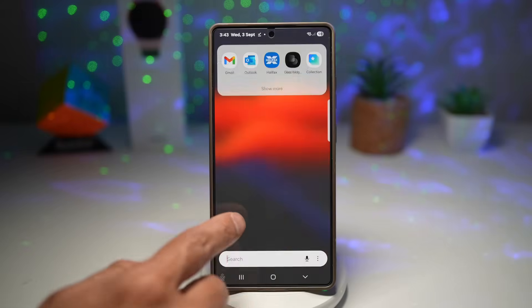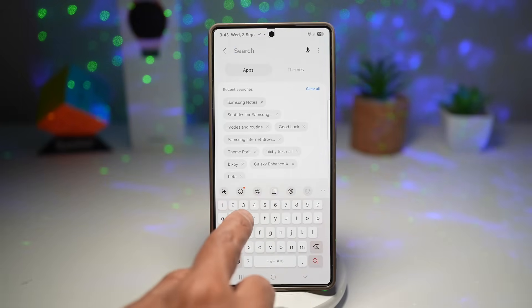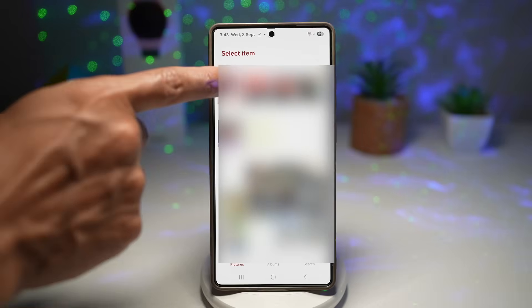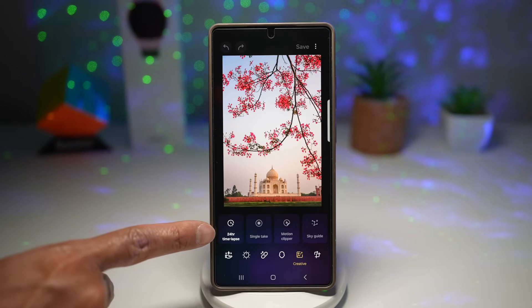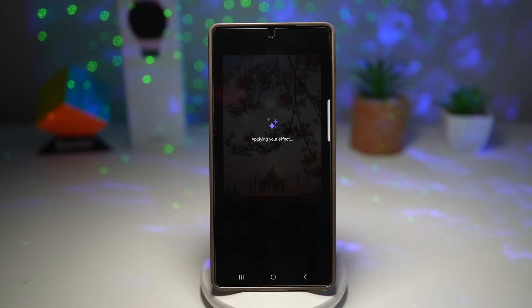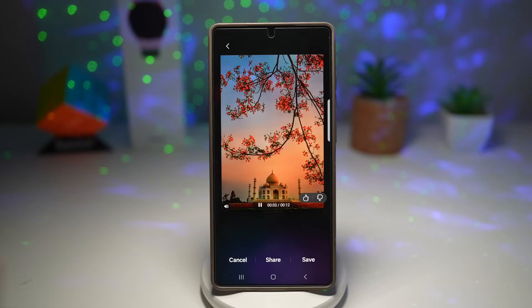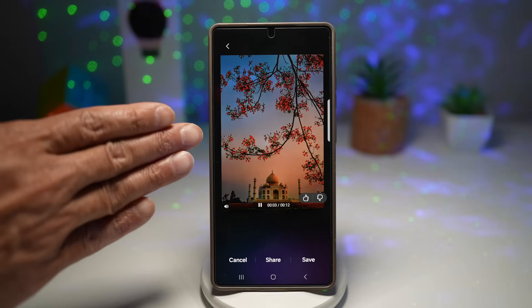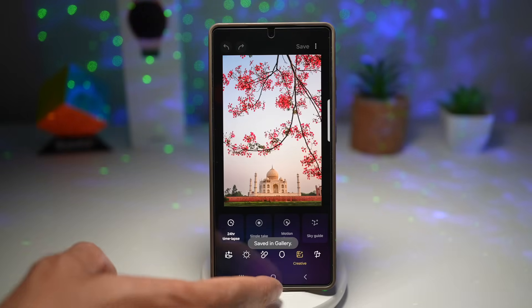Open up the Galaxy Store and search for the Enhanced app. Go ahead and install it and open it. Now select a picture you want to create the time lapse feature on. Next, tap on the Creative tab, then tap on Create 24 Hour Time Lapse. This will apply the 24-hour time lapse effect on that photo. Give it a few seconds, and now you can play it. As you can see, it starts from day, turns to night, and then back to day again. If you're happy with this, tap Save and it will be saved into your gallery.